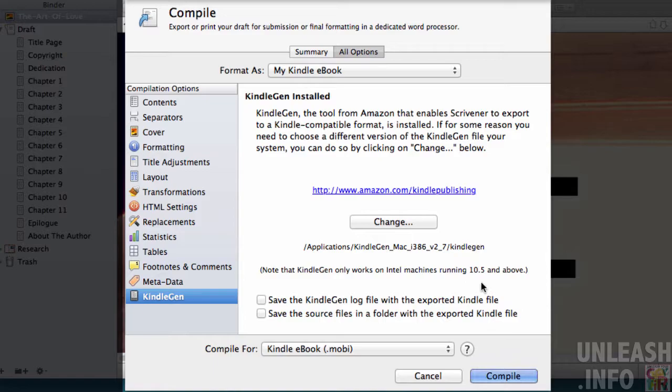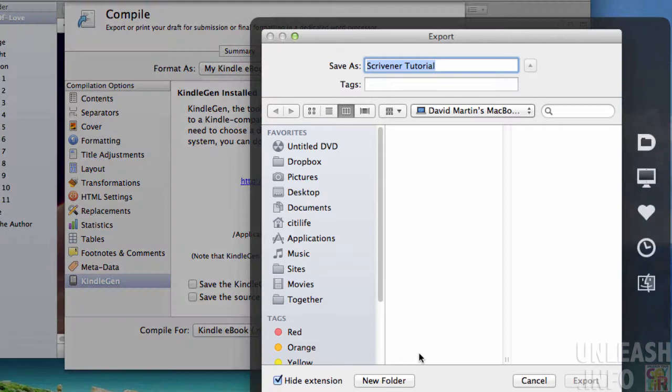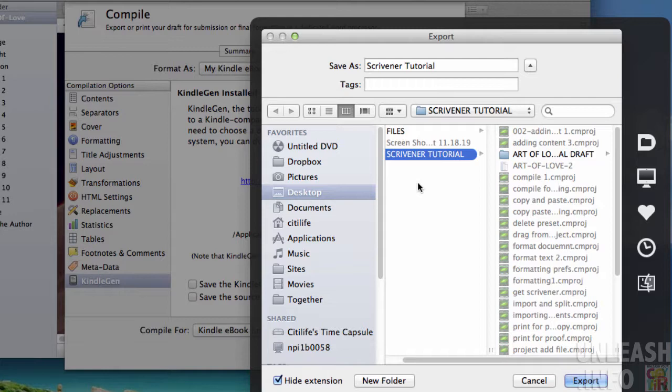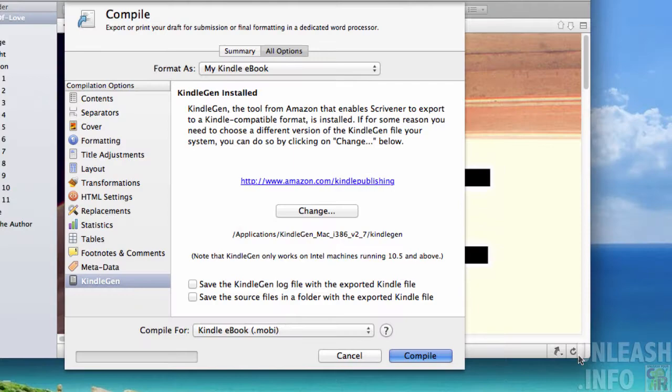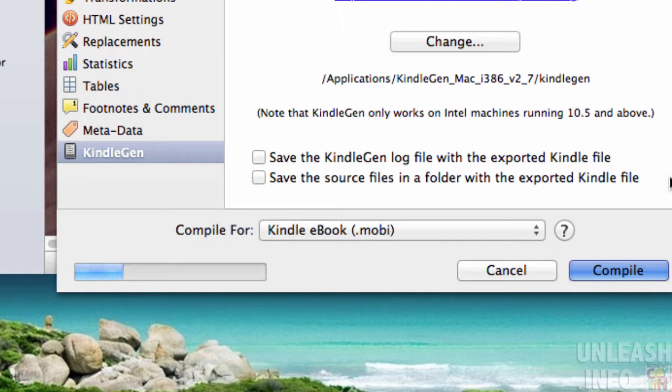Once that's installed, you're ready to compile for Kindle, so you just press the compile button here. It will ask you where you would like to save that file. I'm going to save it directly to my desktop and export. Scrivener will just take a few moments to pull everything together and do its magic.